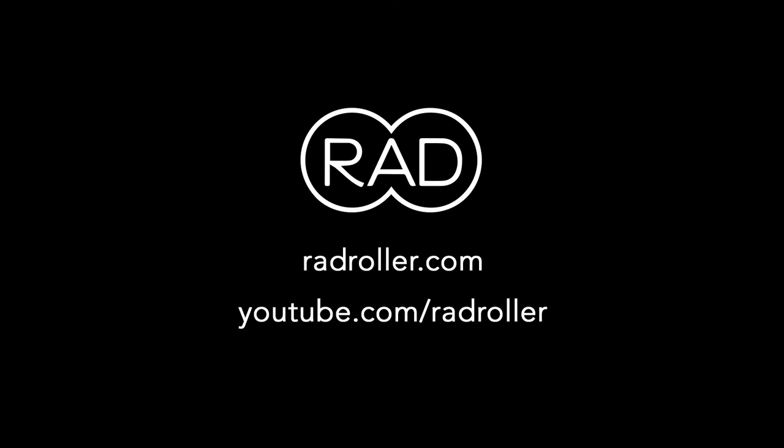For more information, visit RadRoller.com. For more video tutorials, check out our YouTube page at youtube.com/RadRoller.